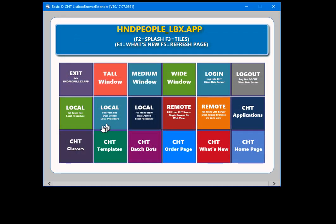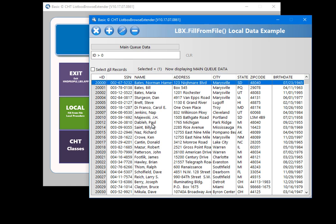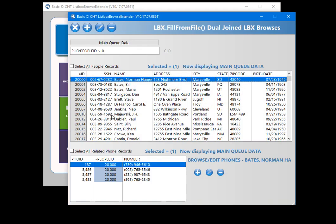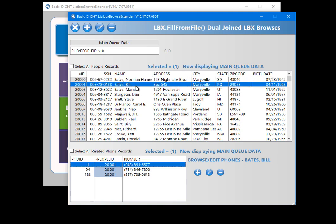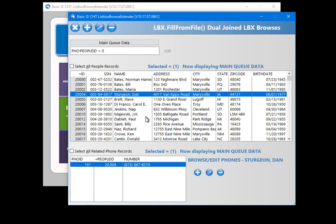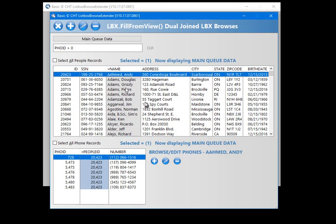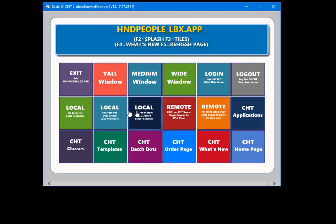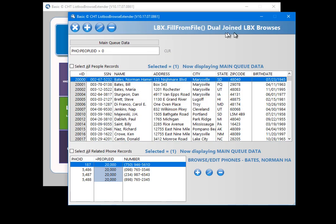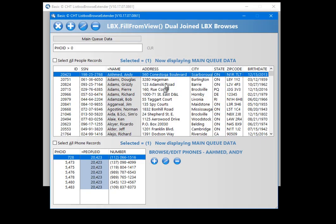Here are local versions of these same two procedures. There's the single browse, and the local version of the dual joined browsers with the phone numbers. This one doesn't have an equivalent because it's pretty much identical — these two are very similar. One uses fill-from-file and the other uses fill-from-view.